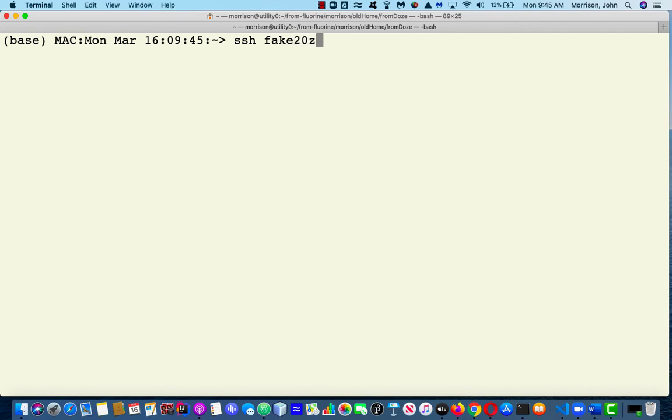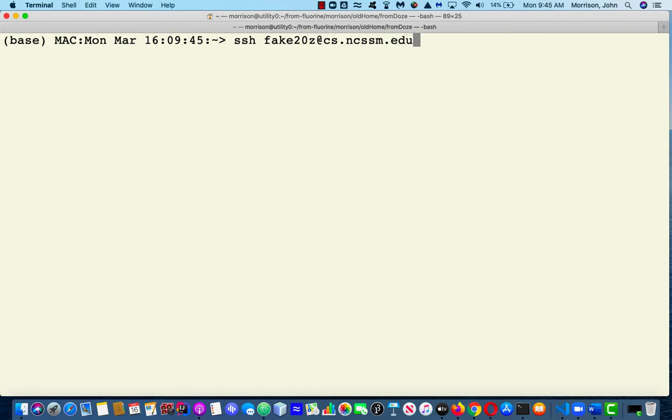And then you say at the name of the server, and the host name for this server is cs.ncssm.edu. You would have a similar sort of thing for a host name. And you just hit enter.